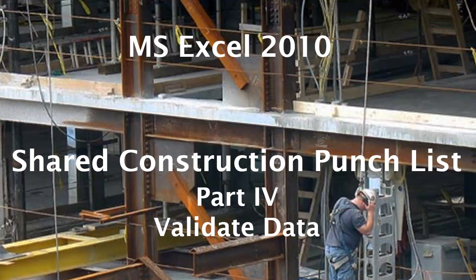This is a Microsoft Excel 2010 video about building a shared construction punch list. This is part 4: validating data.